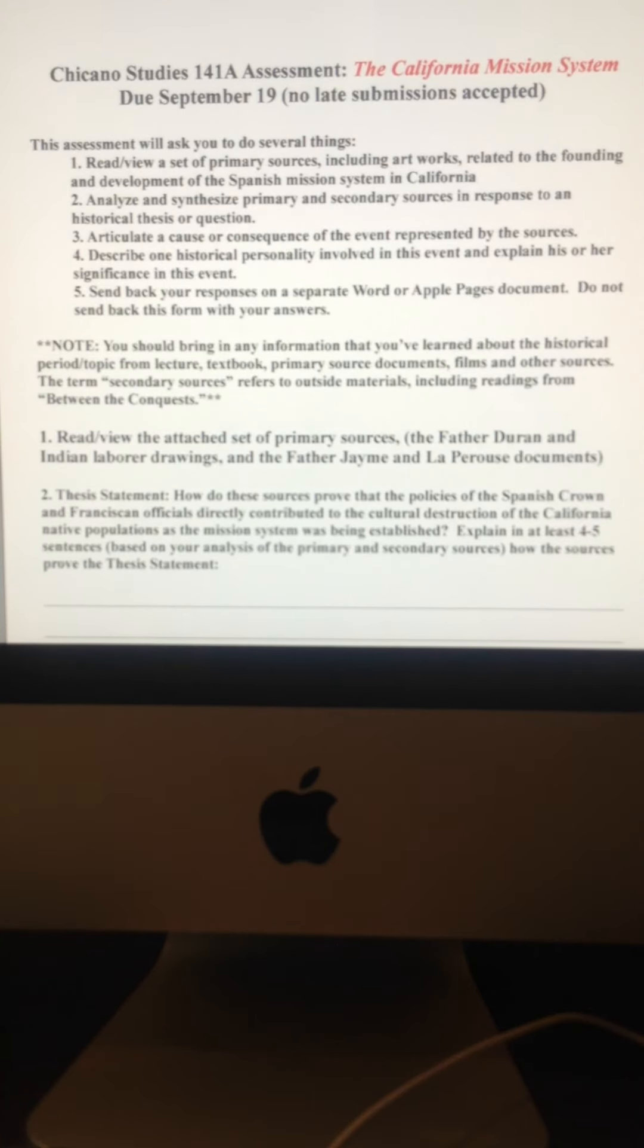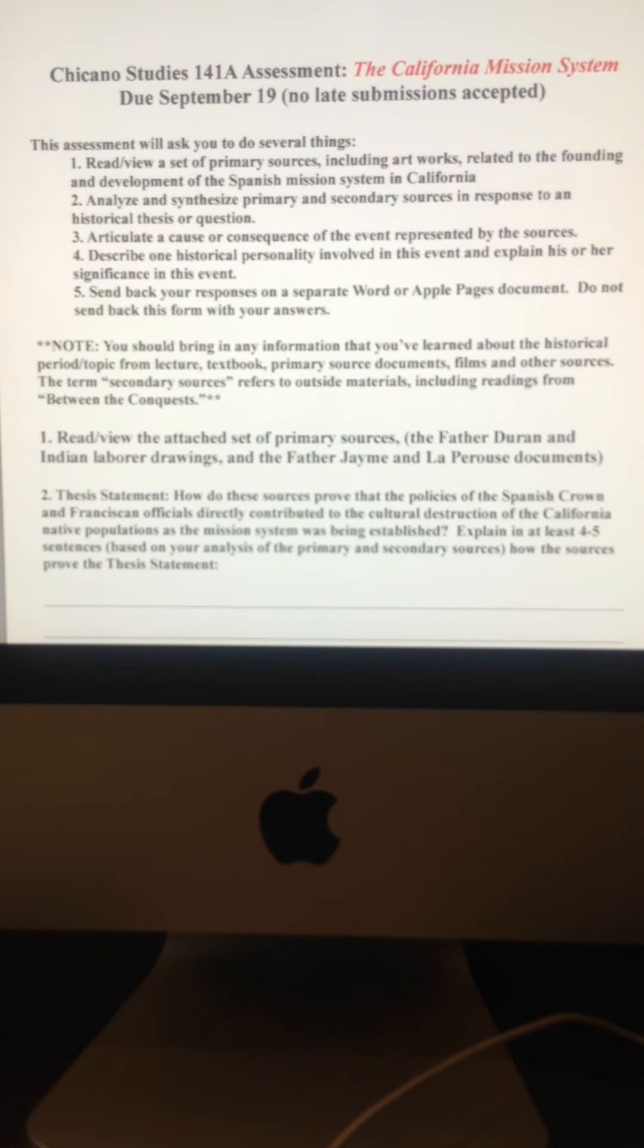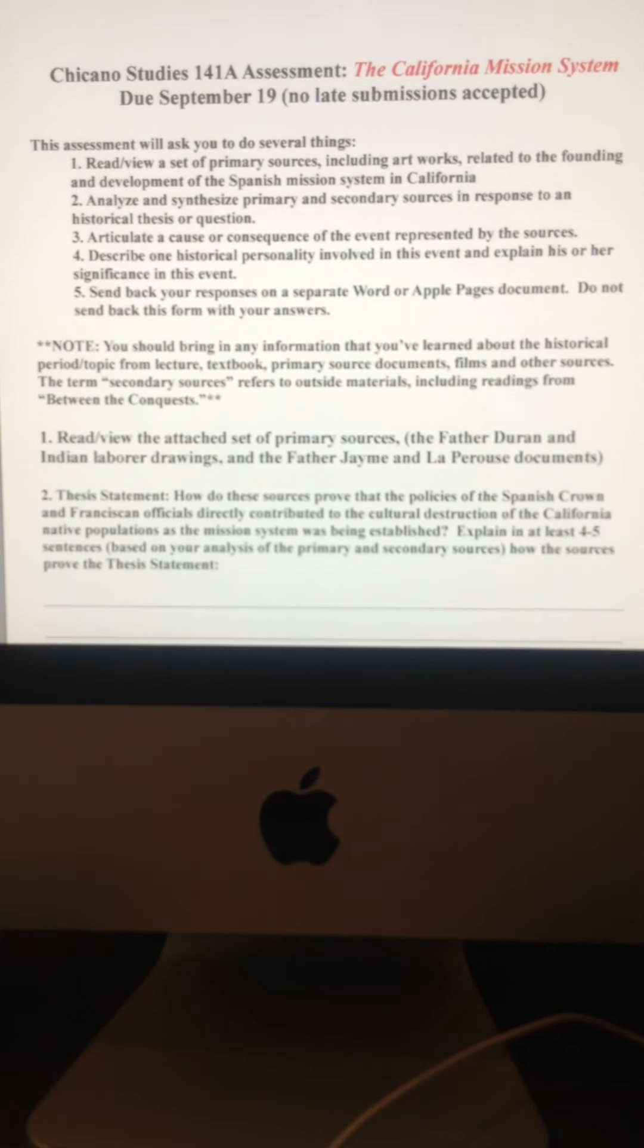And by primary source, we don't necessarily just mean writings, or documents, or statements, letters from one person to another. This could also be paintings.